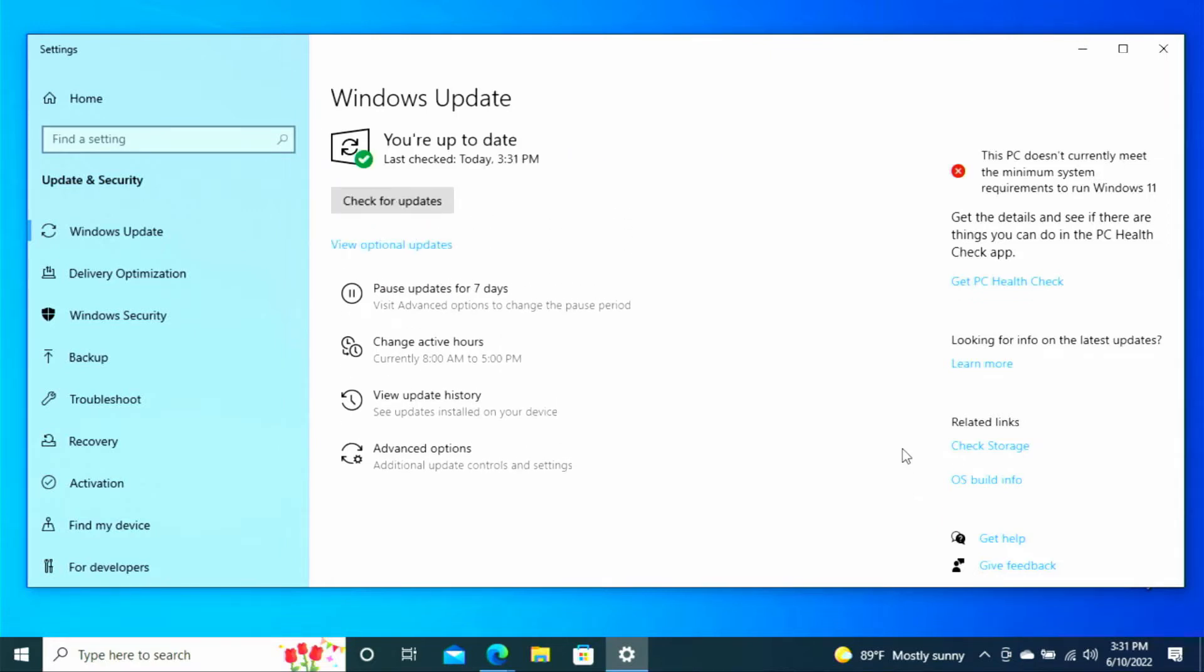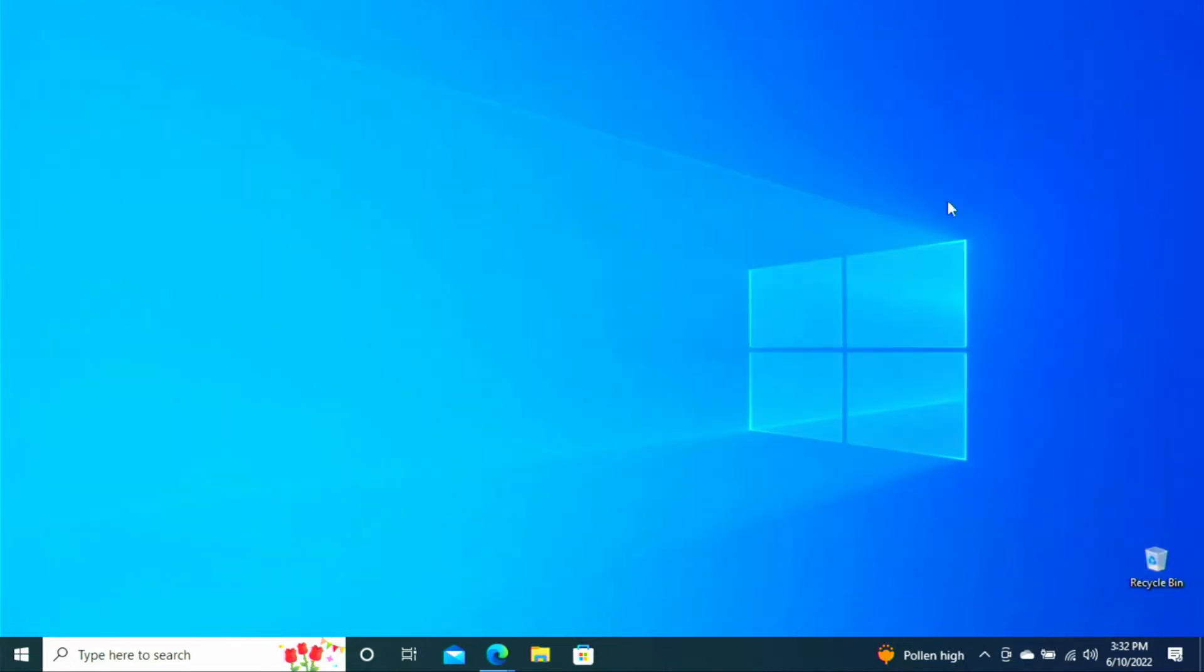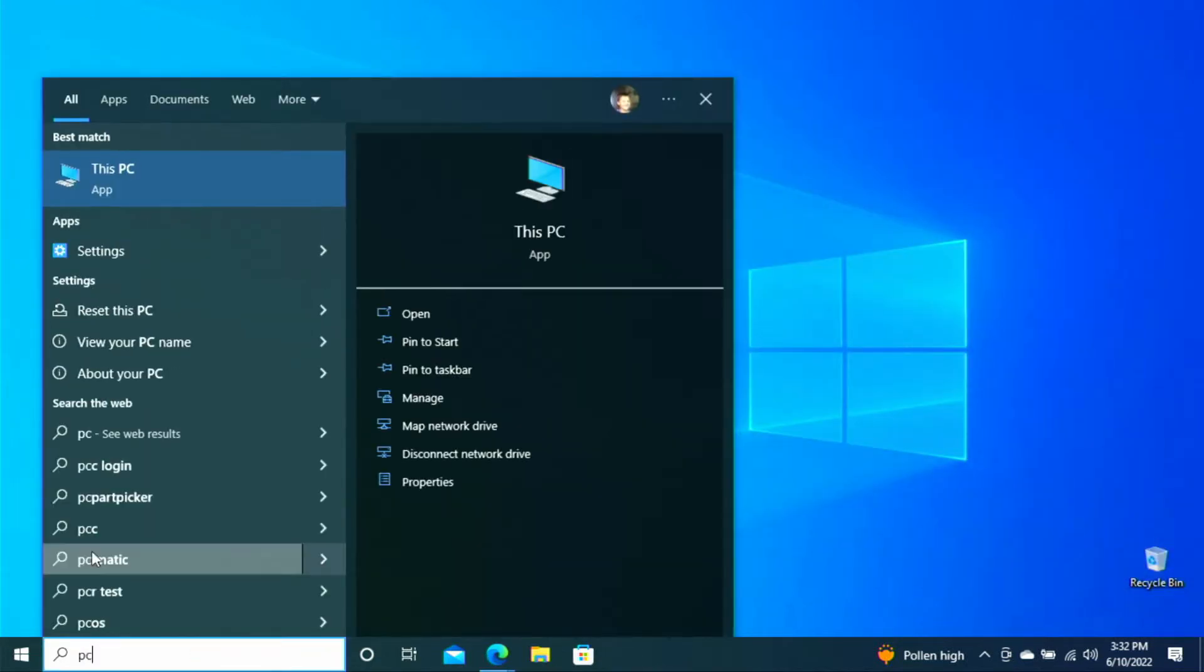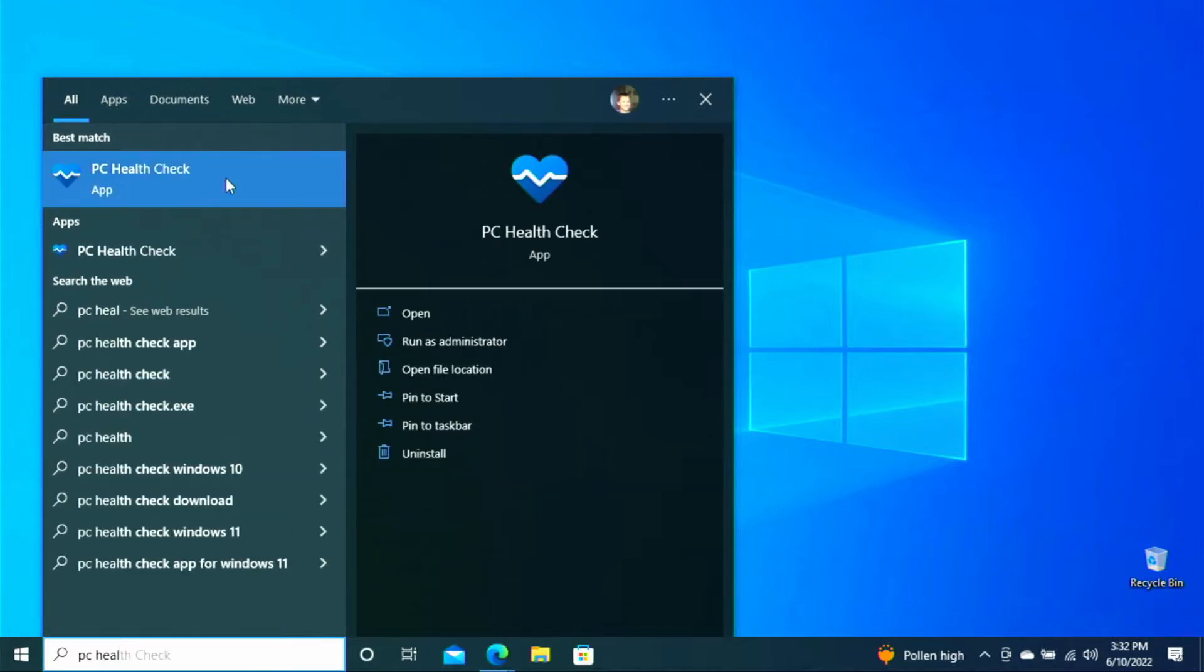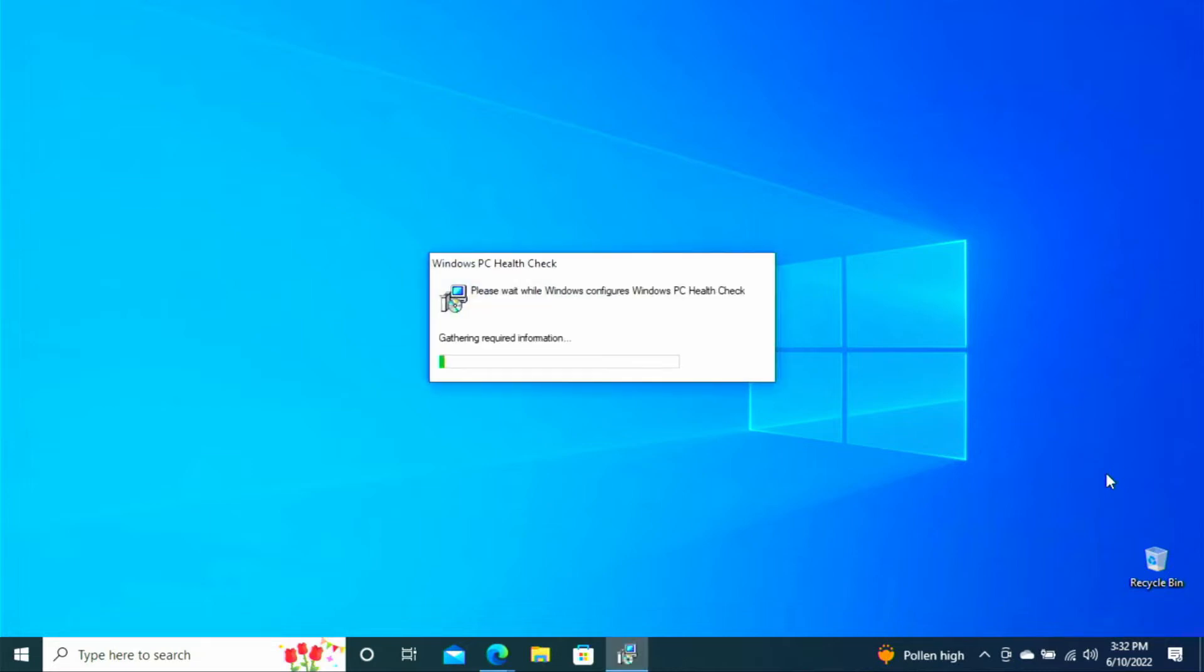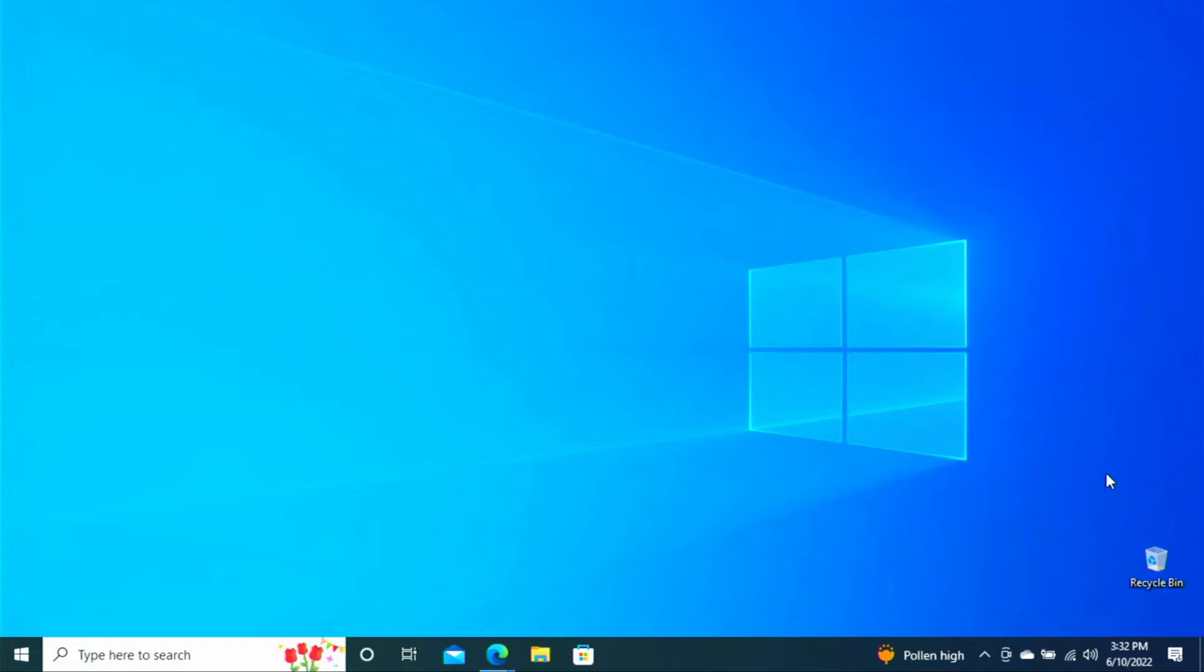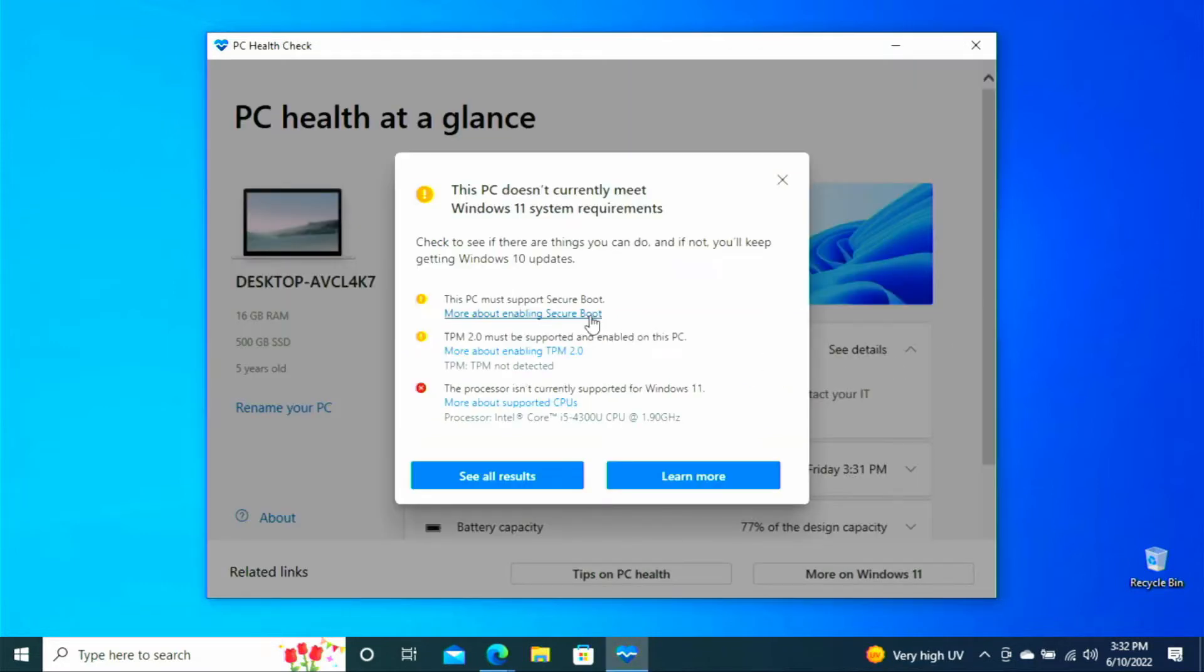And as you can see we have no updates and if you take a look over on the right it says this PC doesn't currently meet the minimum system requirements to run Windows 11 but we will go ahead and show you the PC health check app anyway because that's what Microsoft is telling people to utilize to verify whether or not their computer can run Windows 11. So we will pull that up here real quick and we will go ahead and click check now. And as you can see it's failed all three checks. So we will go ahead and close this out.